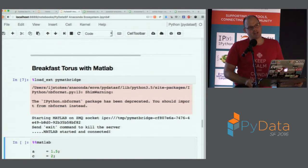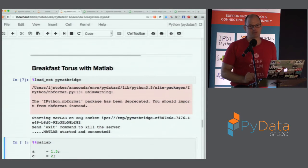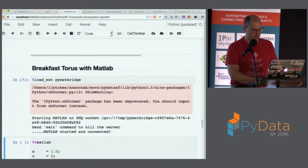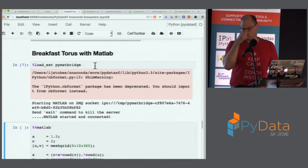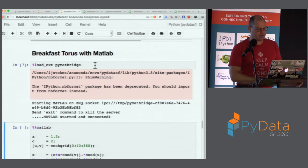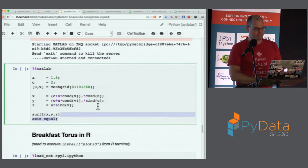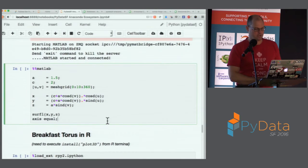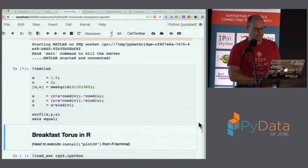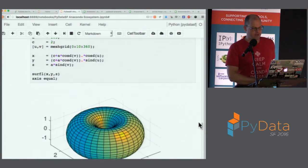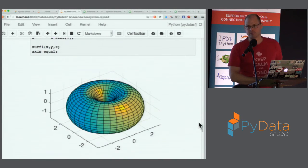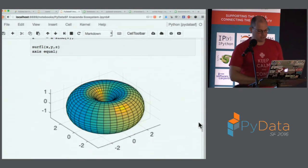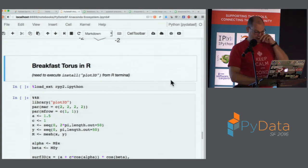Now, breakfast torus in MATLAB. This creates a connection to MATLAB — MATLAB is not included in the Anaconda distribution; I have my own version on my laptop. But there are things that allow us to bridge to a MATLAB kernel from a Jupyter notebook. Using the pymatbridge extension, in a very succinct bit of code we create our torus parameters, do a meshgrid over a particular range, apply those vectorized operations, and then create a surface plot.